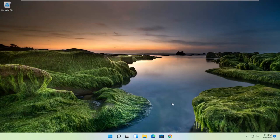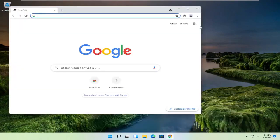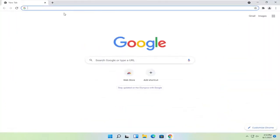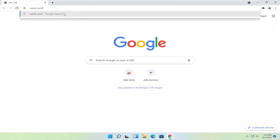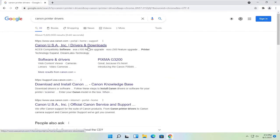Without further ado, let's go ahead and jump into it. So you're going to start off by opening up the Chrome web browser, if it's not already open. You want to search for Canon printer drivers. One of the best results should say Canon ink drivers and downloads. Go ahead and open that up.